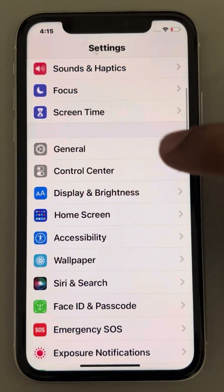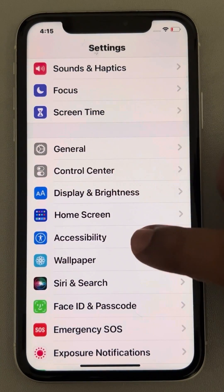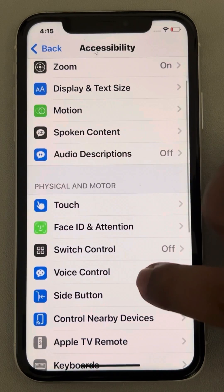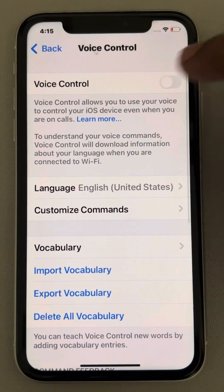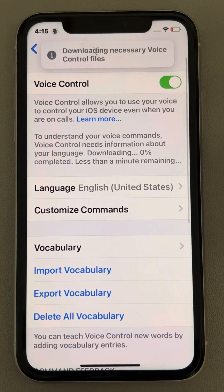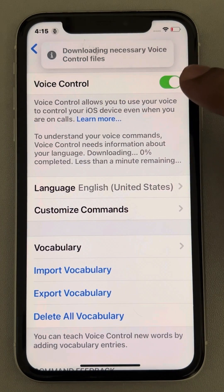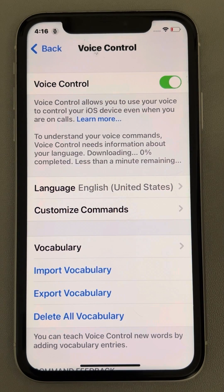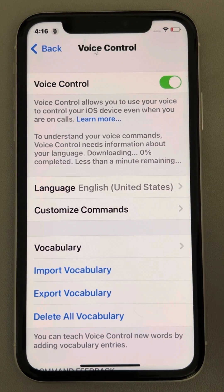Now again go to Accessibility and Voice Control and turn Voice Control on. Wait for some time until it downloads the necessary files. After that, no more error will be displayed and your problem will be solved.